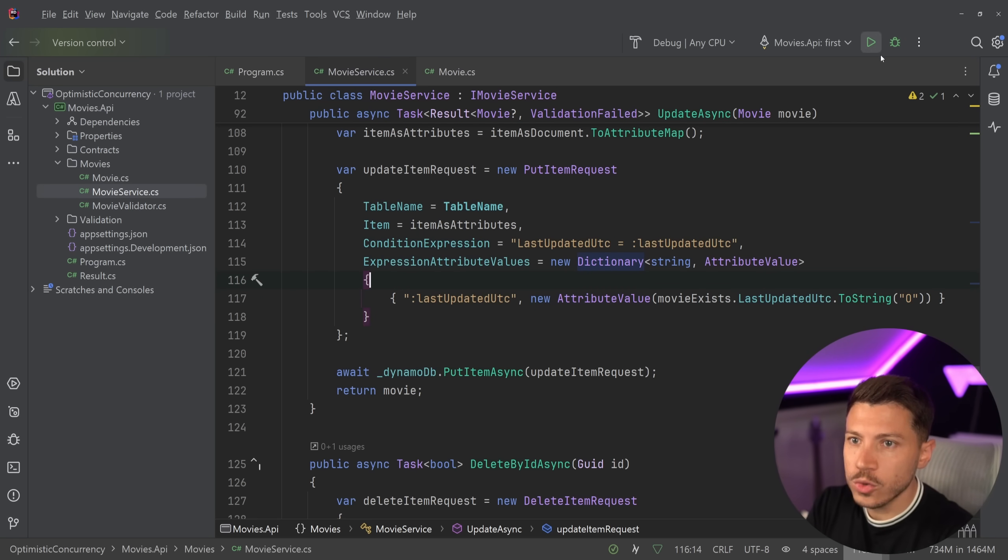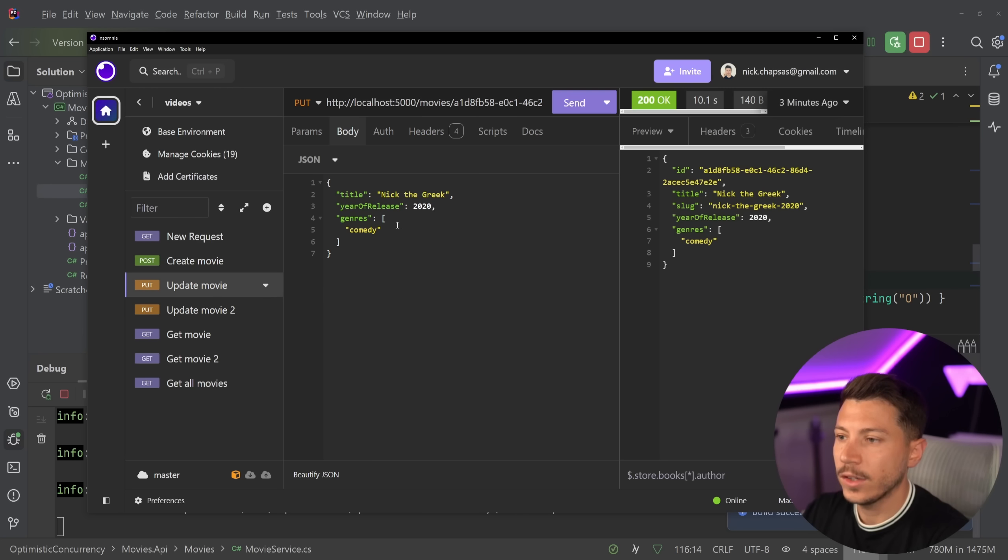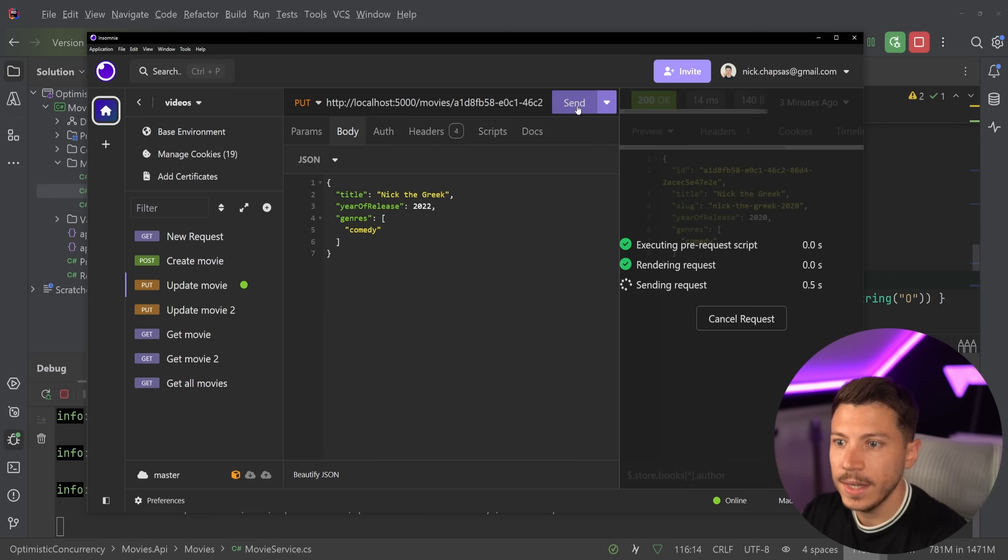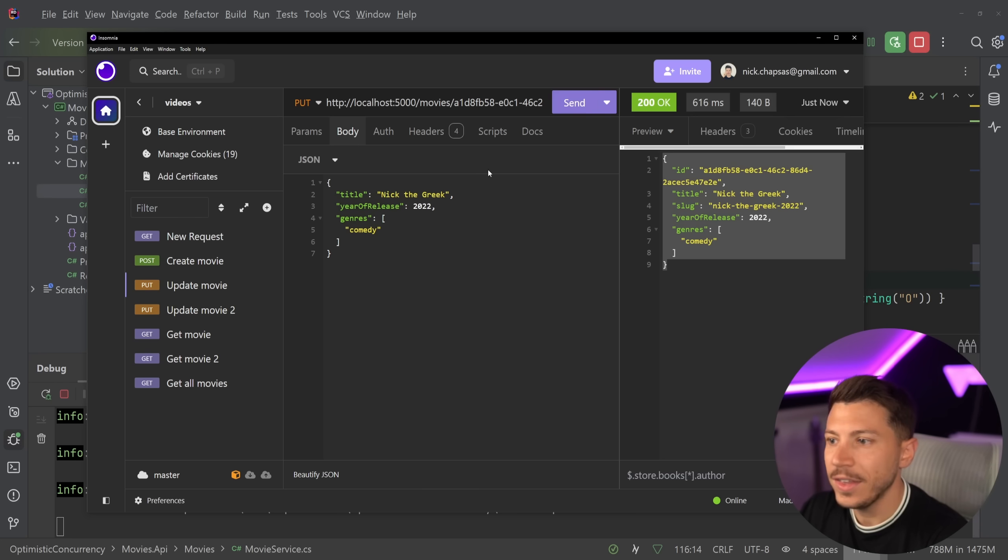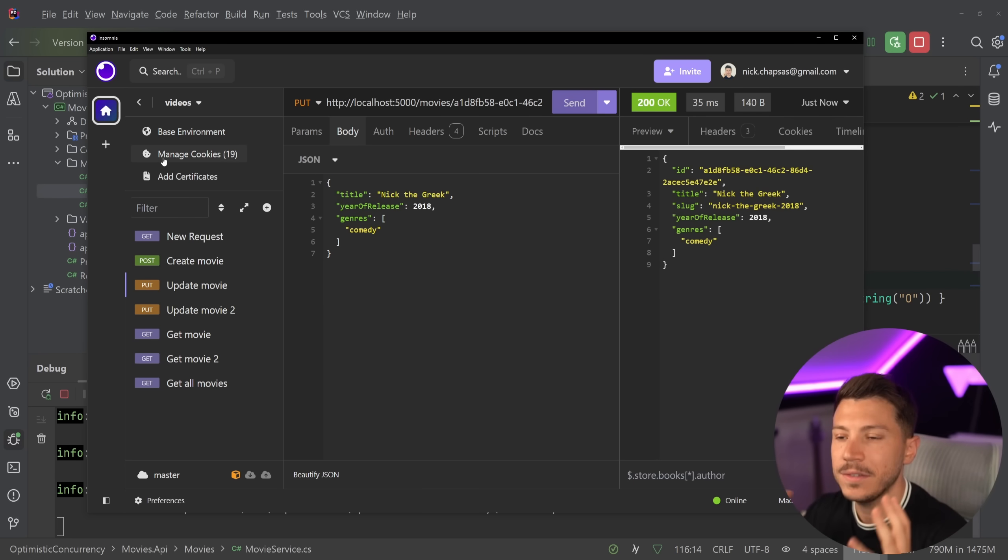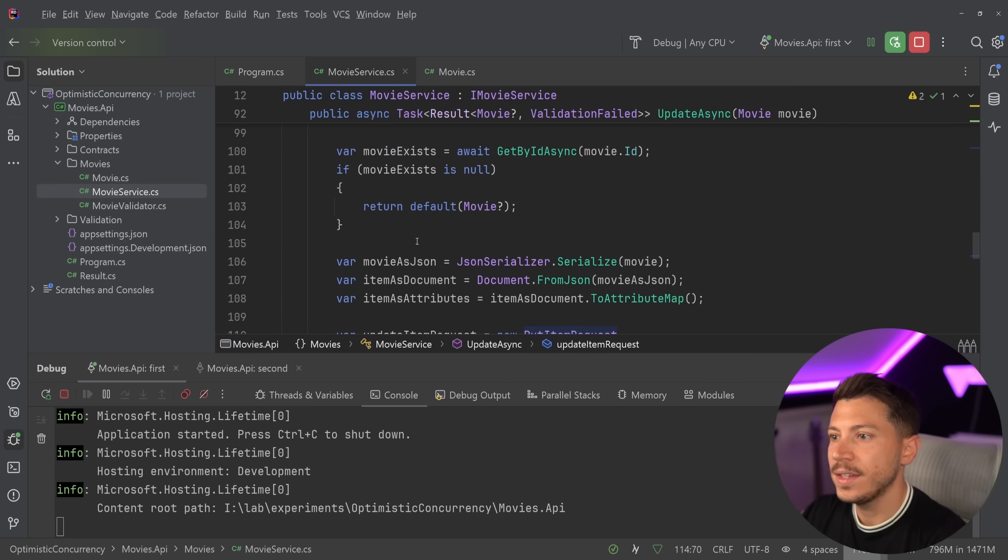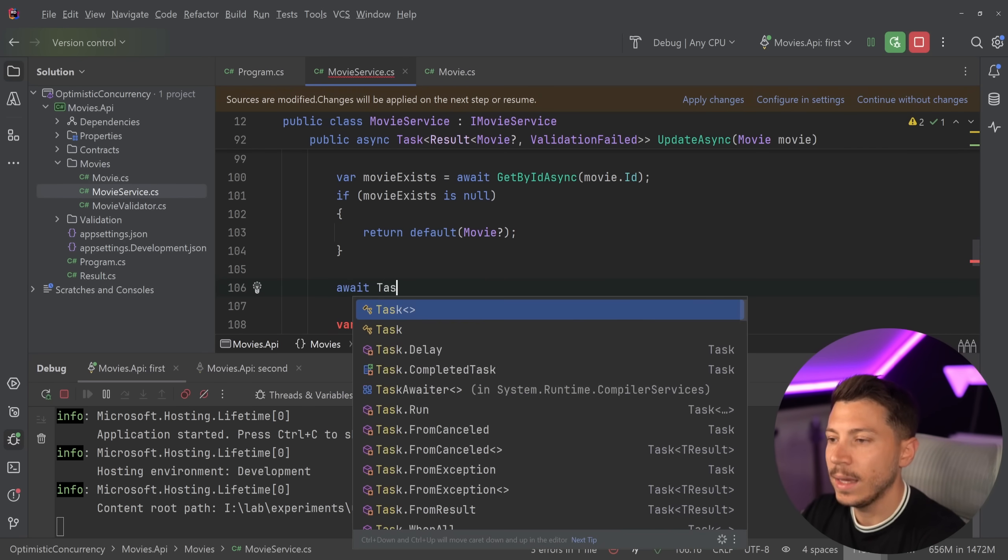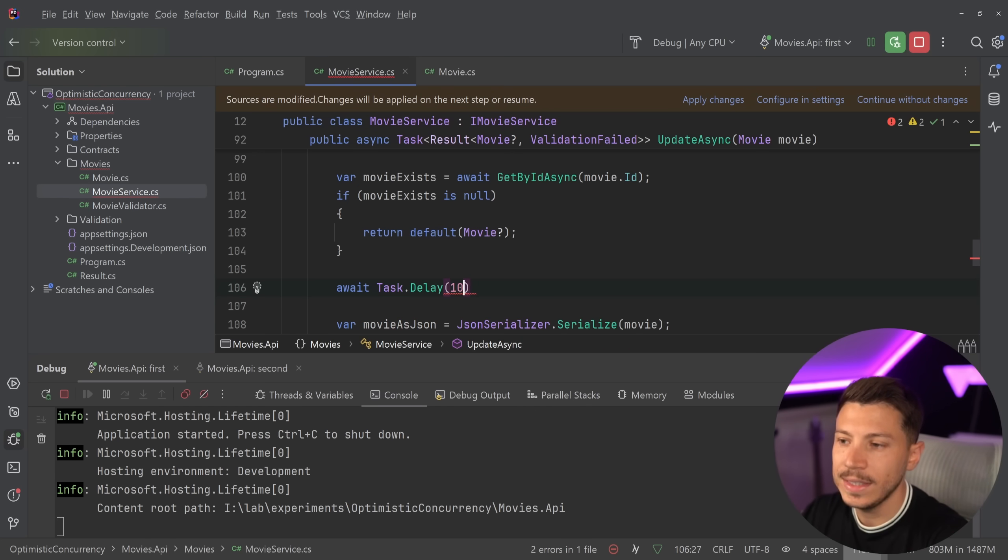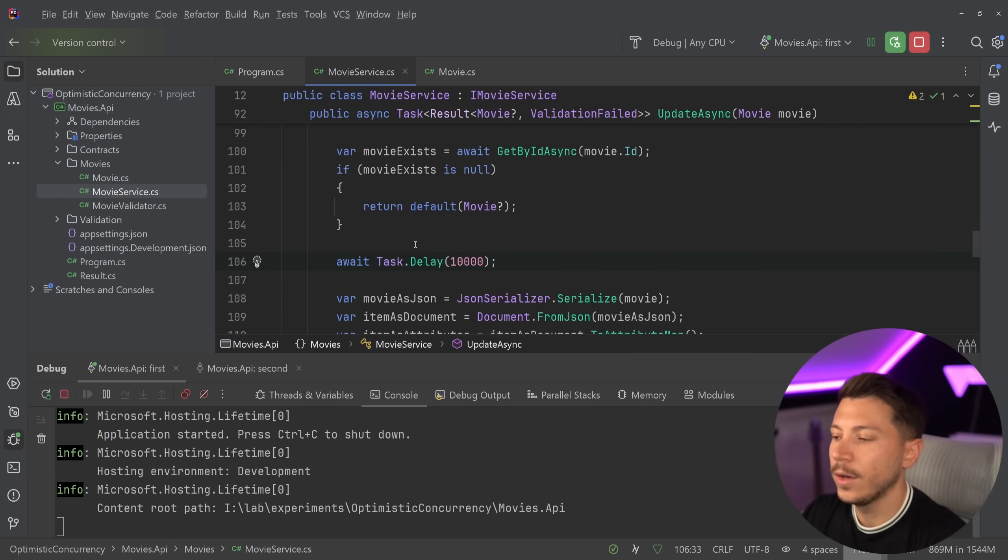Now watch what happens. I'm going to go ahead and just run this again. I go back to Insomnia and I'm going to say okay now this is a 2022 movie and updated. Everything works. Nothing changed. Very quick. 2018 again. You can see blazing fast we have our updates happening. I'm going to go back and add this 10 second delay. I'm going to say await task delay 10 seconds and I'm going to hot reload.